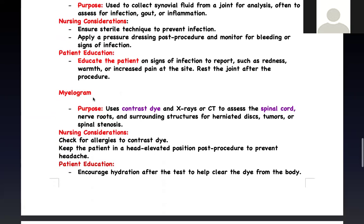Myelogram — 'myelo' means spine. We're taking a picture of the spine, either via CT or X-ray, by injecting contrast and looking at the spinal cord specifically. Since contrast is involved, check for contrast allergy. After the procedure, the patient may have a headache, so hydrate them and monitor for that.